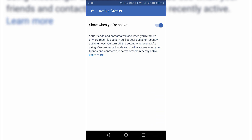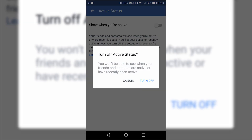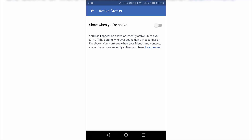The default setting will be to show that you're active. So click on the toggle and you get the option to turn off your active status. As it says there, you won't be able to see when your friends and contacts are active or recently have been active. Now that's not entirely true — you can still see from your list of friends who's active, but they can't see you. So I think that's them trying to scare you into not going offline. So click on Turn Off, and that is pretty much it.